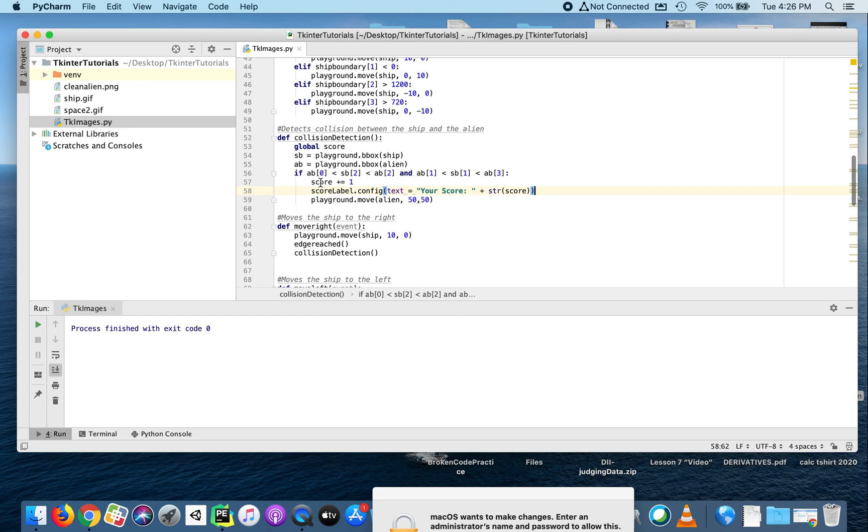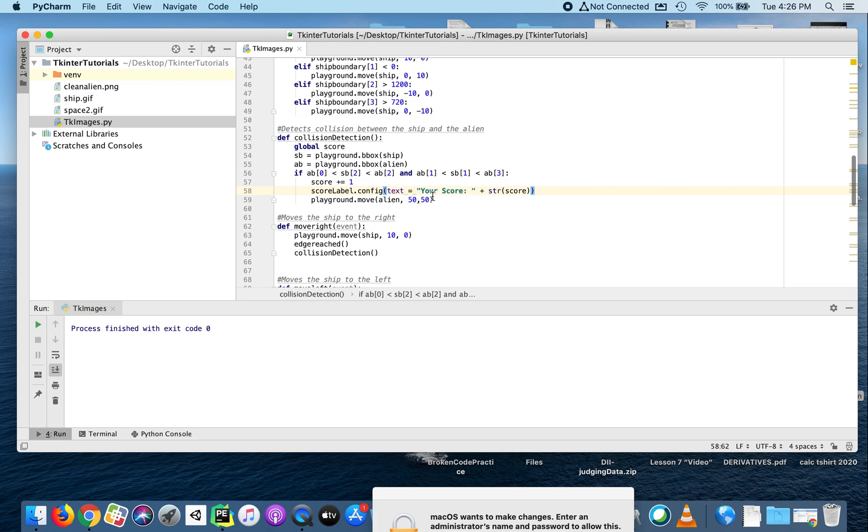A couple things will happen now: if there's collision, we add one to the value of the score, we change the text in the label, and we move the alien away a little bit. So let's try it out, see if that works.